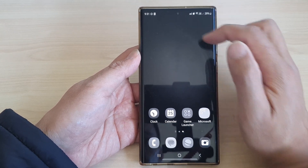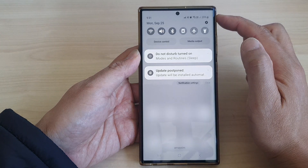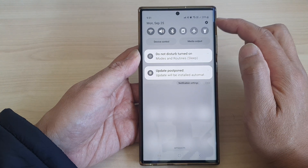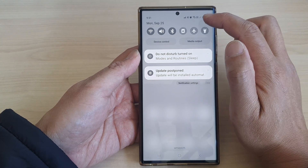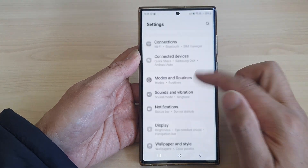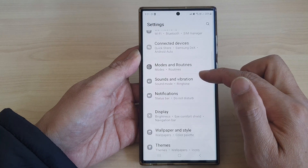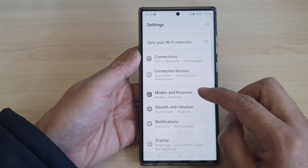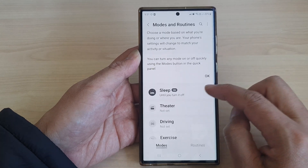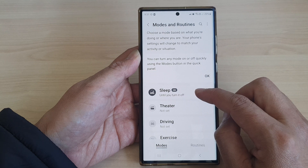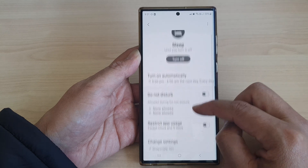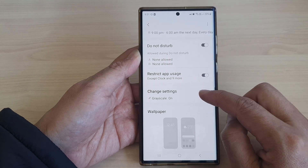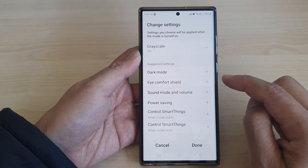First, swipe down at the top and from the quick settings panel, tap on the settings icon. In here, go down and tap on Modes and Routines, then tap on Sleep, then scroll down and tap on Change Settings.